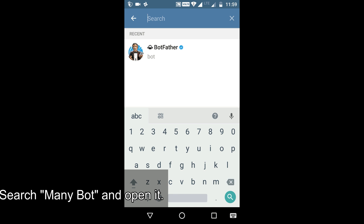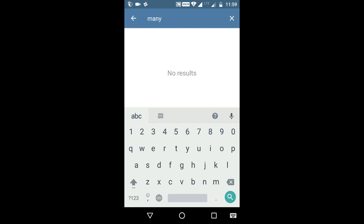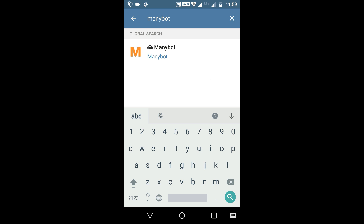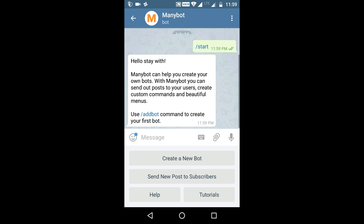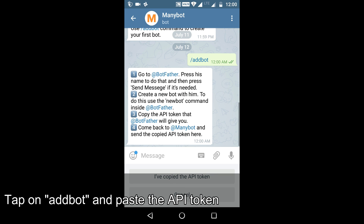Search for Manybot and open it. Press the Start button. Then use the bot command and paste the API token which you copied from BotFather.